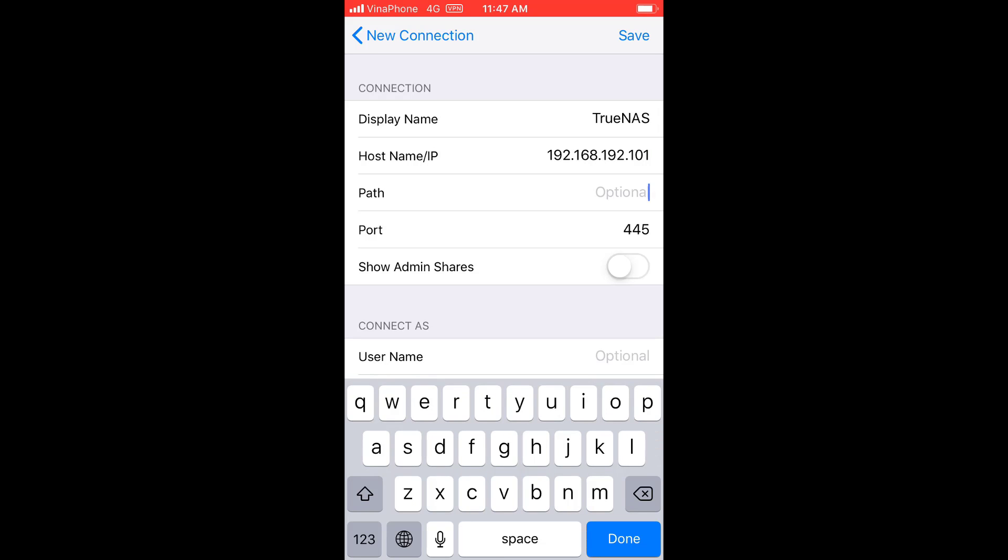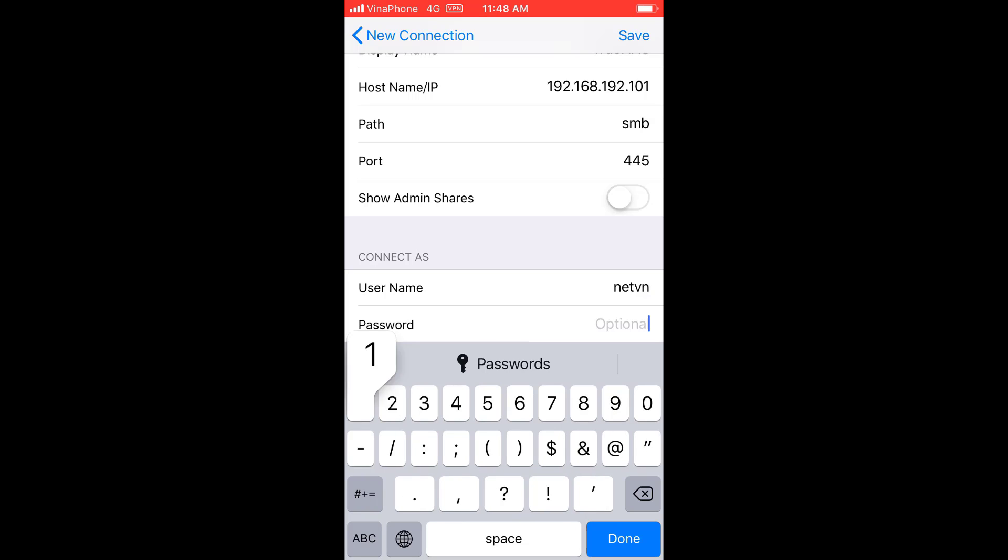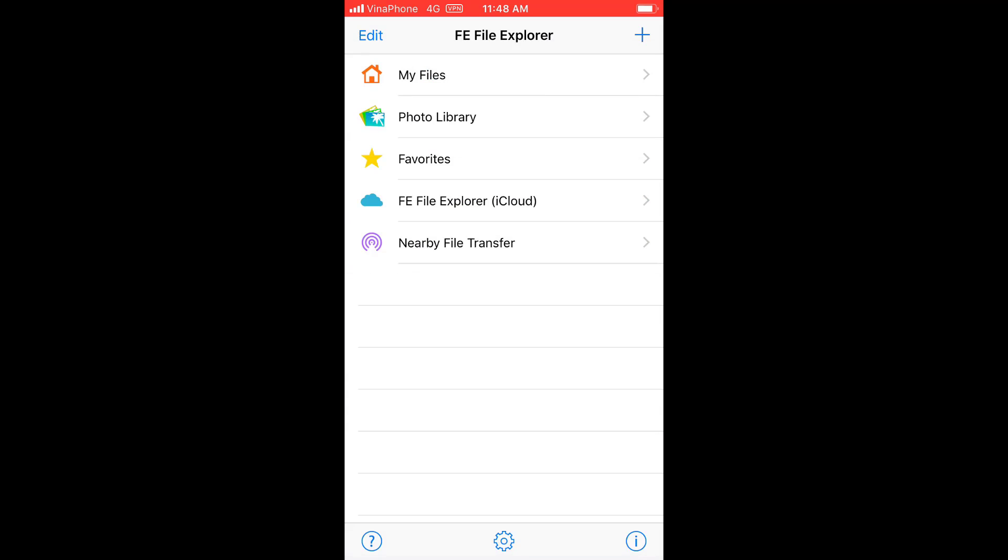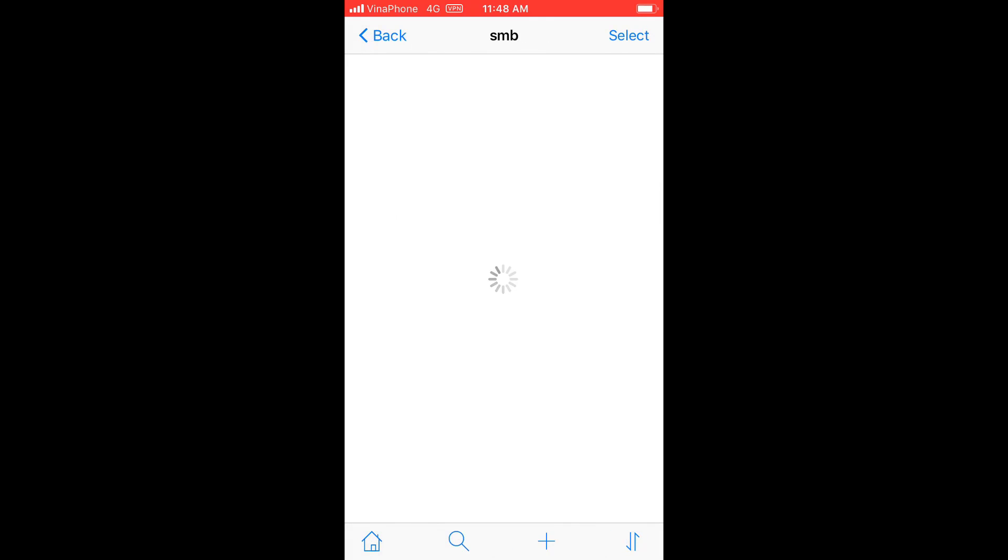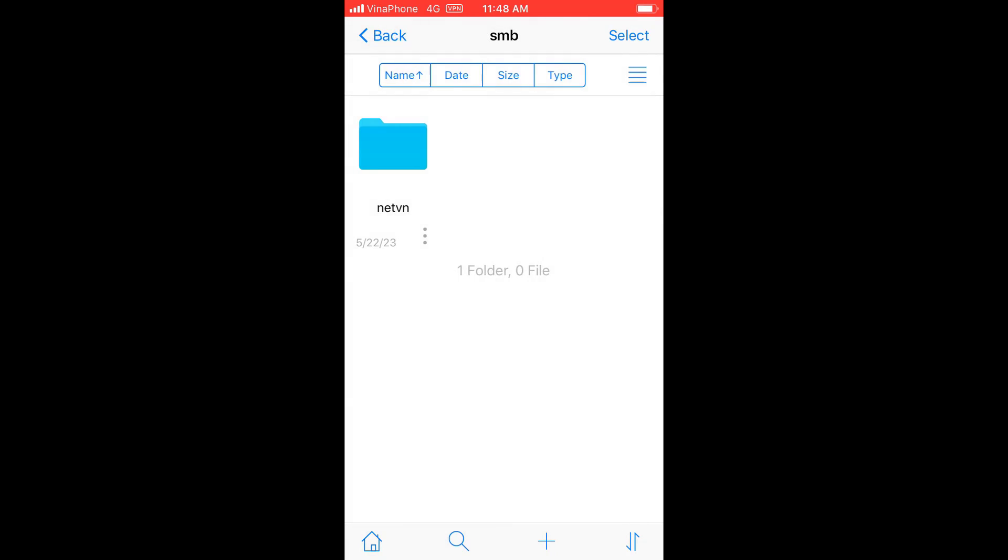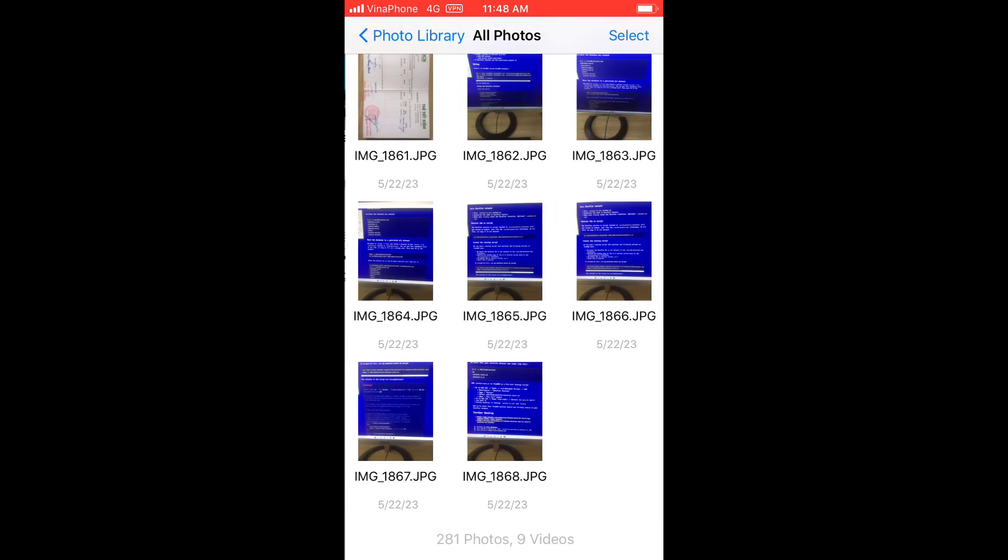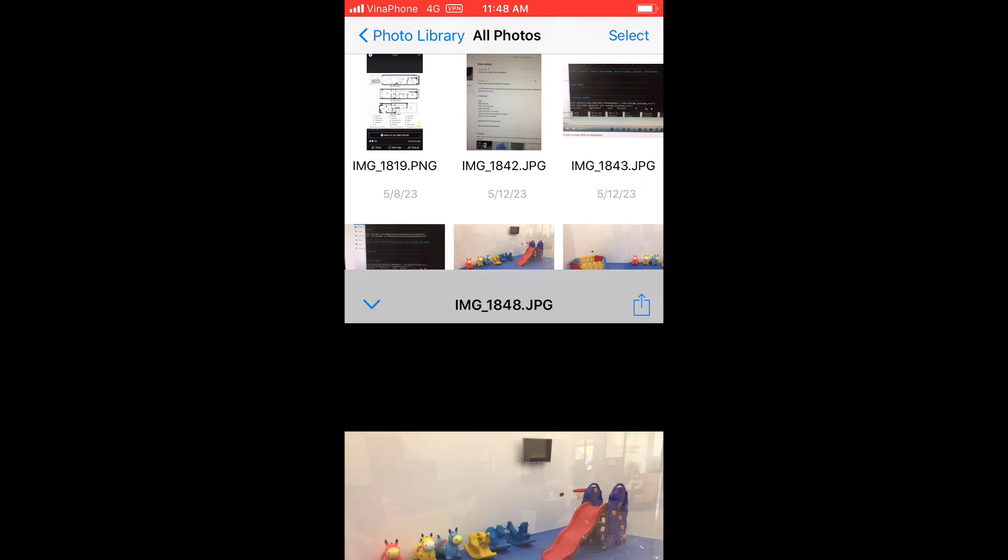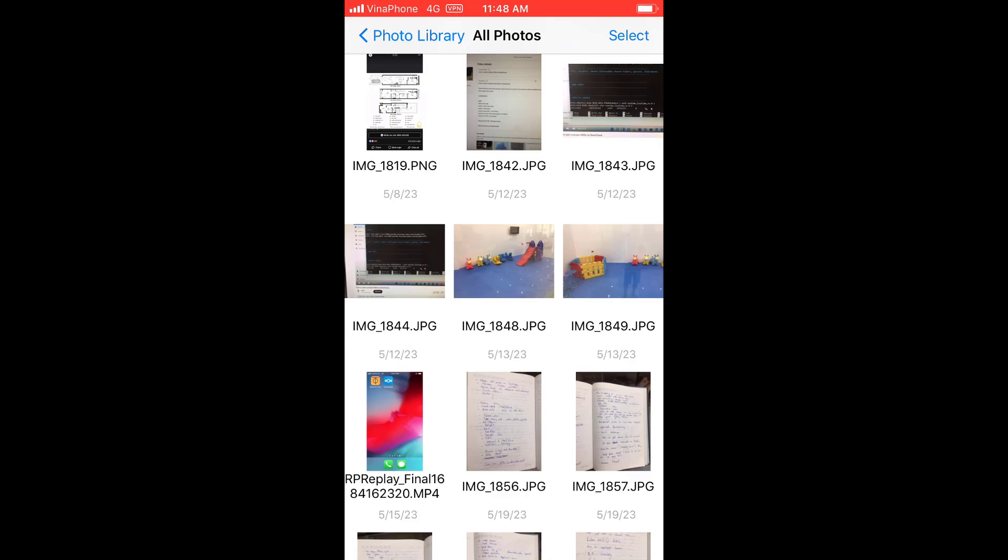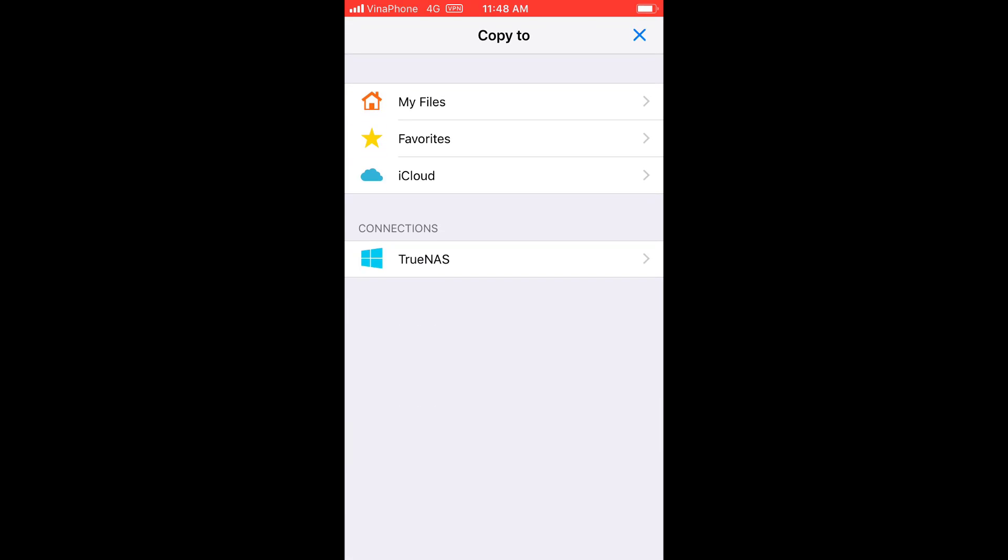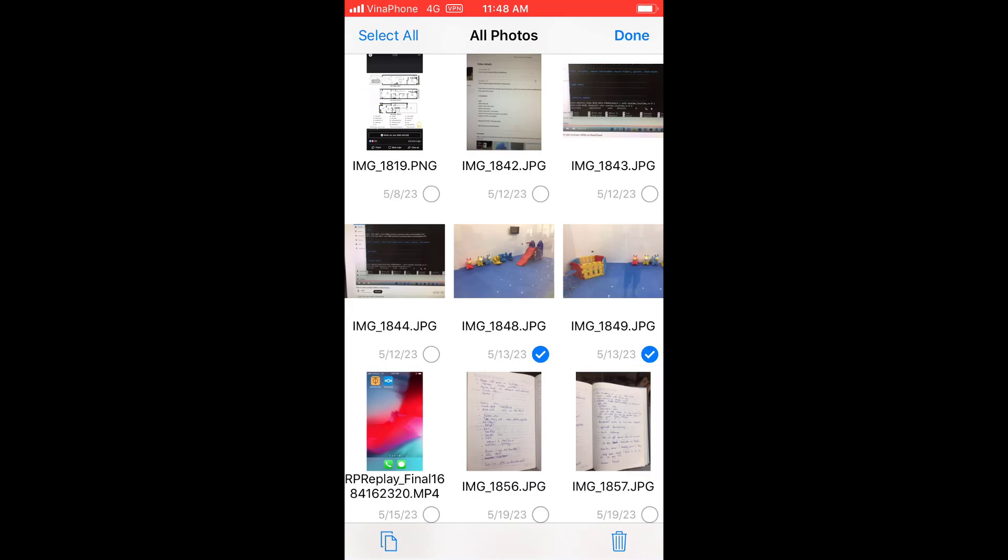To access the shared folder you need to further configure the folder name, username and password. Configuration complete, I check the results. That way I can access the shared folder on TrueNAS through the internet. Also I can upload or download files from anywhere.